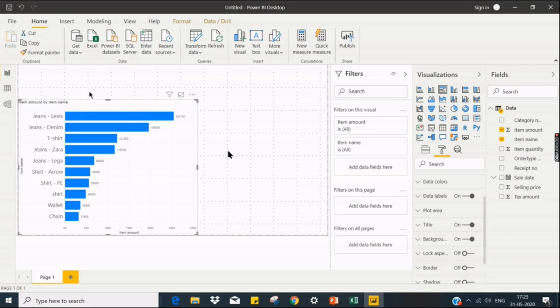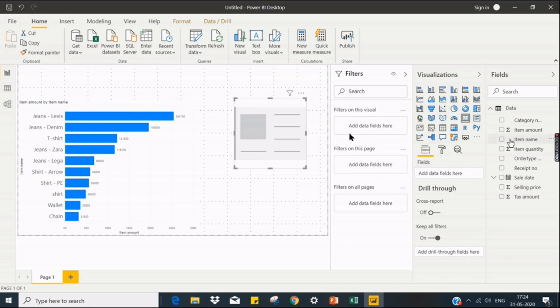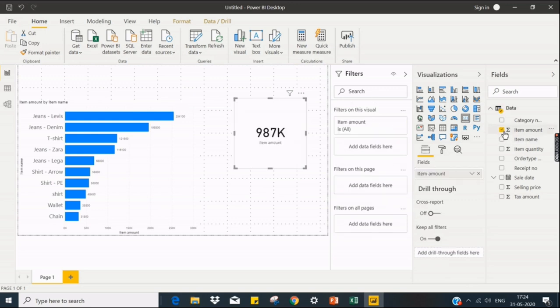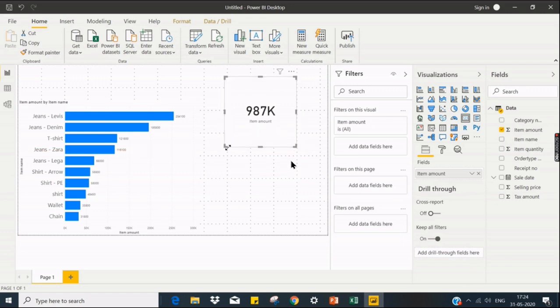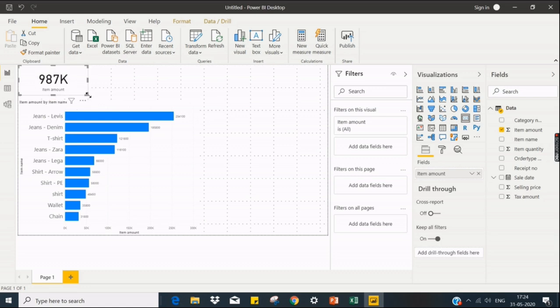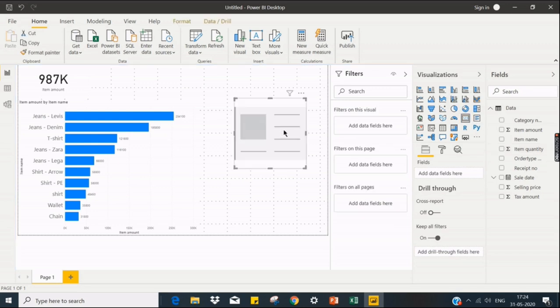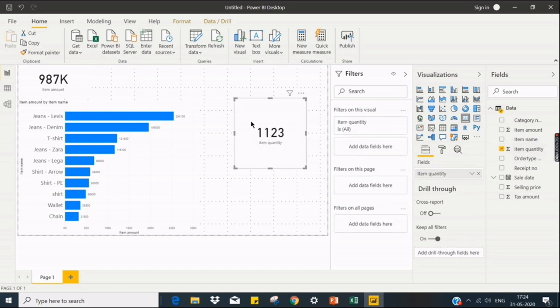So like this, a lot of formatting. That we will see in future videos. Now I just want to see the overall total. For that, I'm going for data card, item amount. This is the data card. This is used to see one particular measure or the numerical quantity I want to analyze. So along with this, I want to see the item quantity, how many total items sold in my shop. So there are 1,123 items sold in this shop overall.